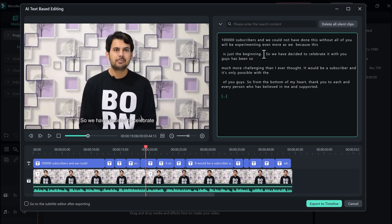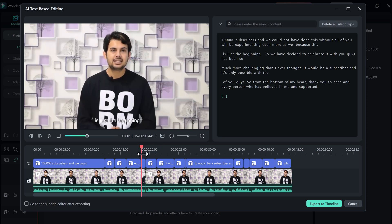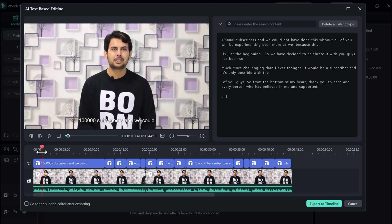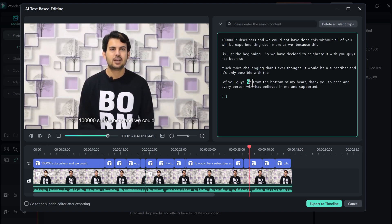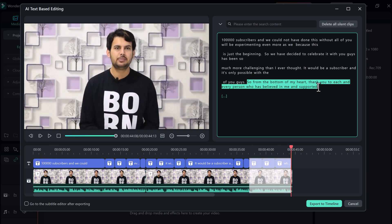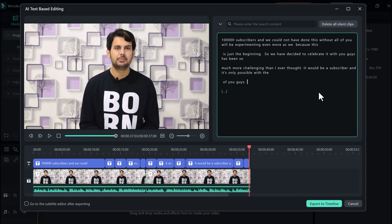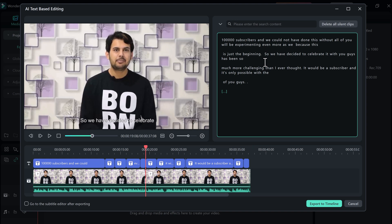So now if you see here, if I delete any text, it will be automatically deleted from the video. And for example, if I copy the text and replace it above here, so not only the text, but that part of the video will also be copied and pasted.